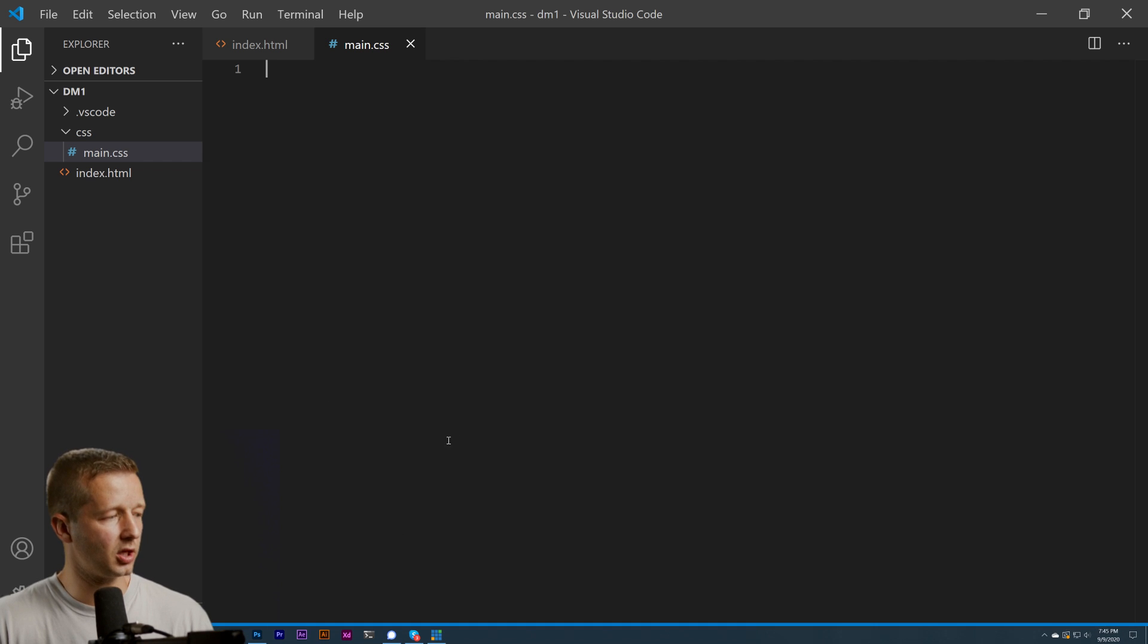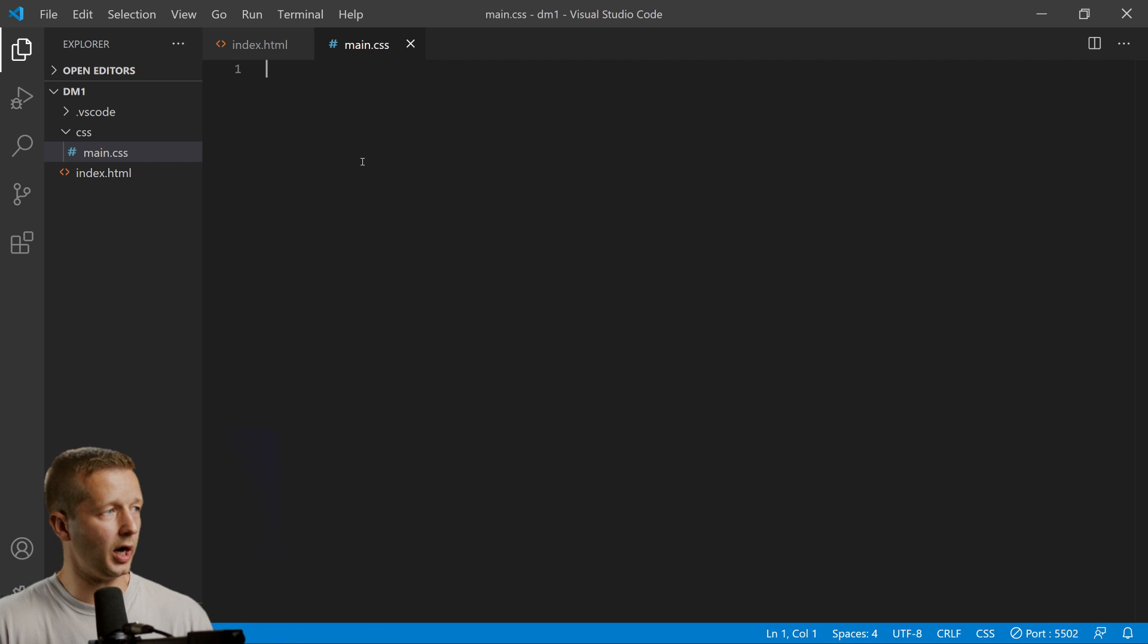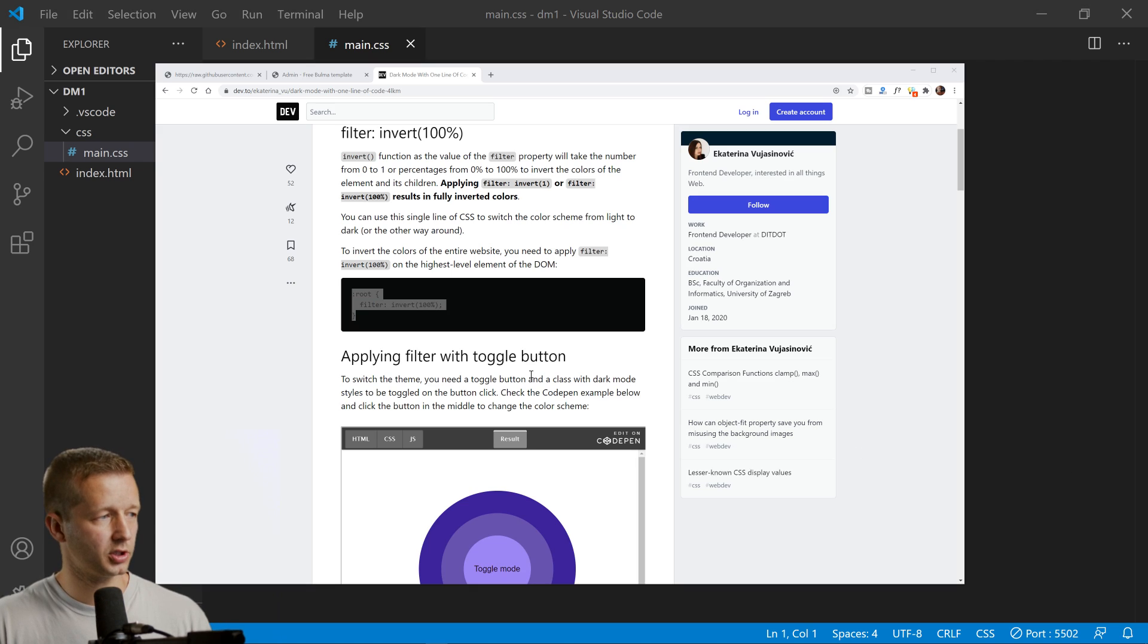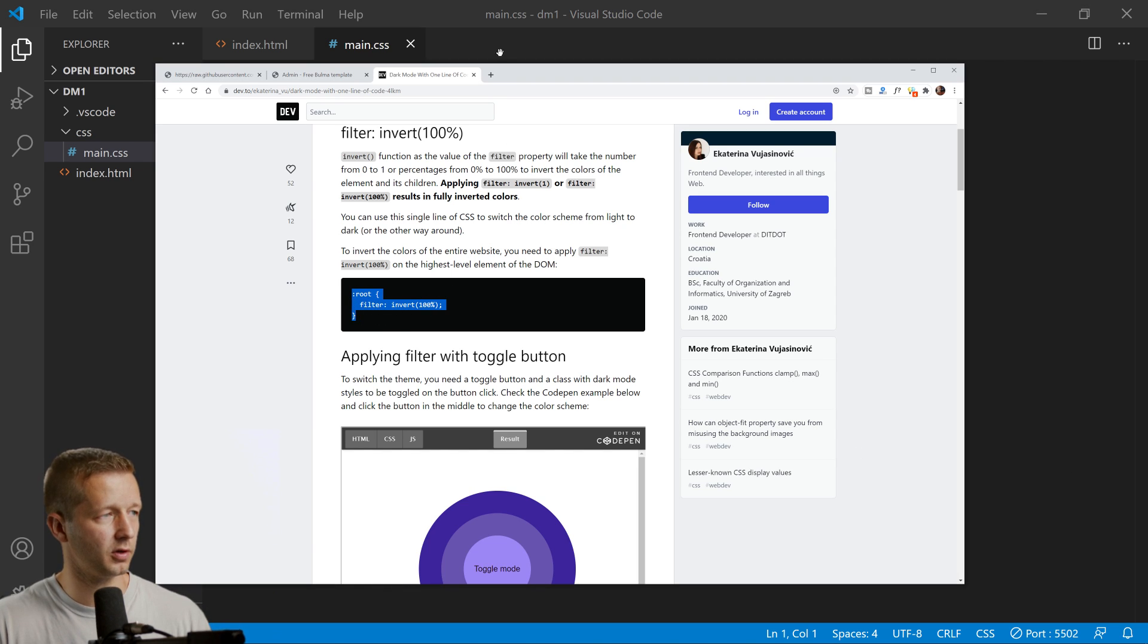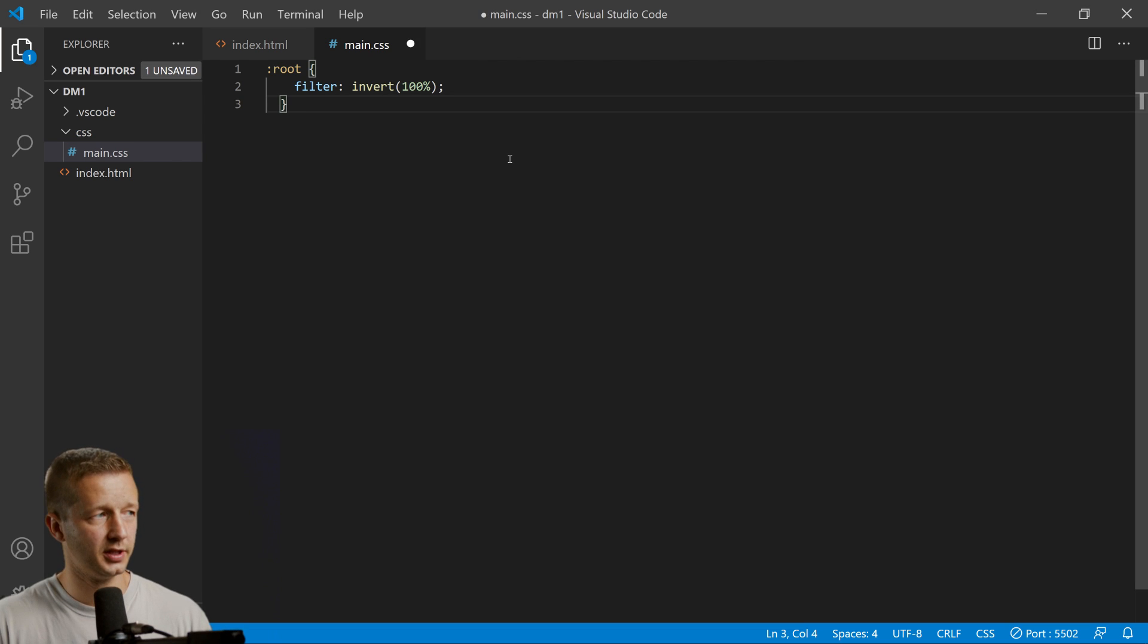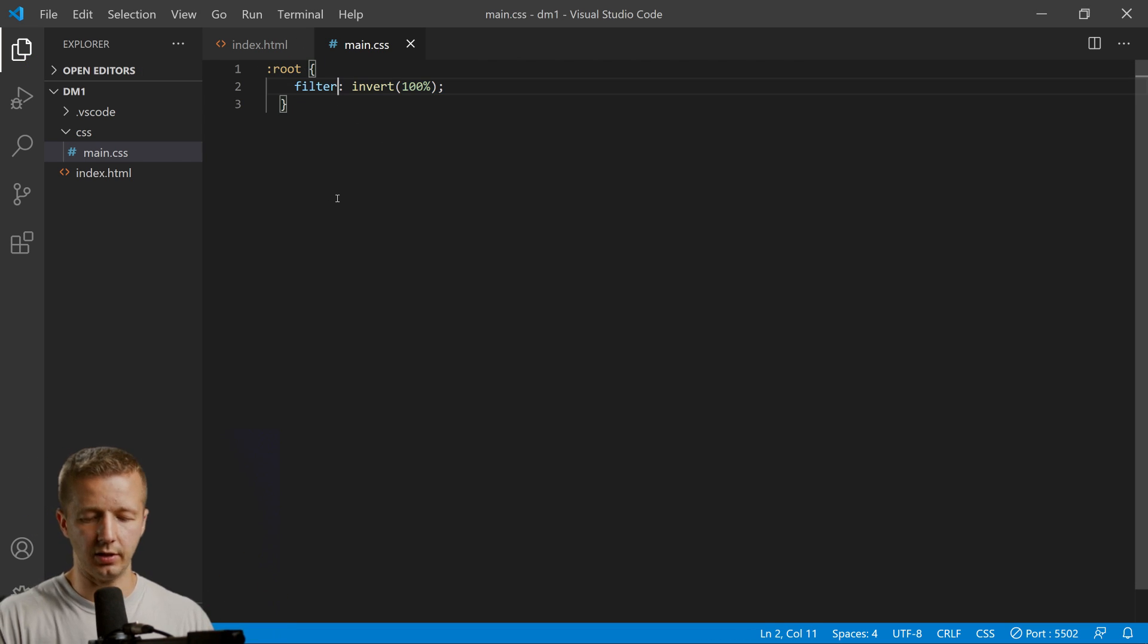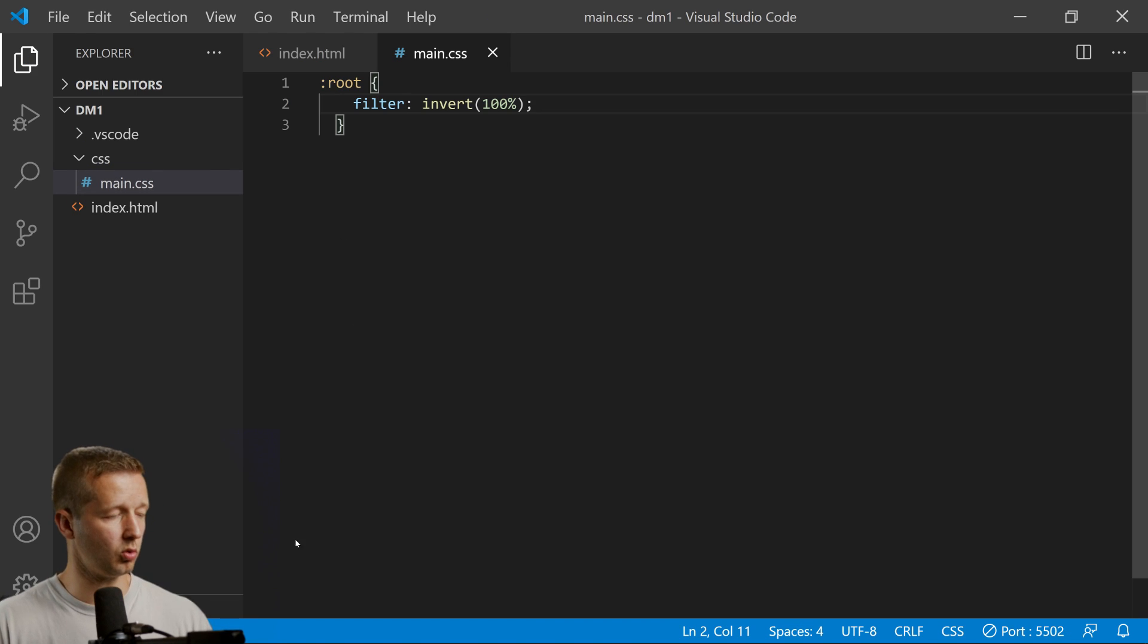We're going to create a folder called css with main.css. Looking back at the original article, here's what we're going to do: start with this rule set—root filter invert 100 percent—just to see what the results are.